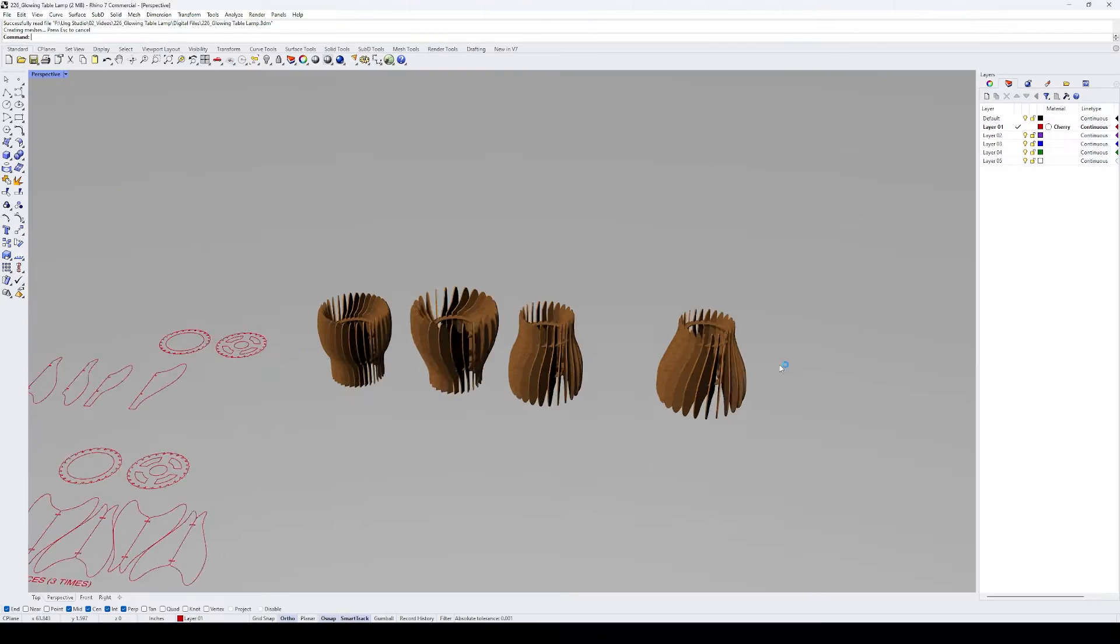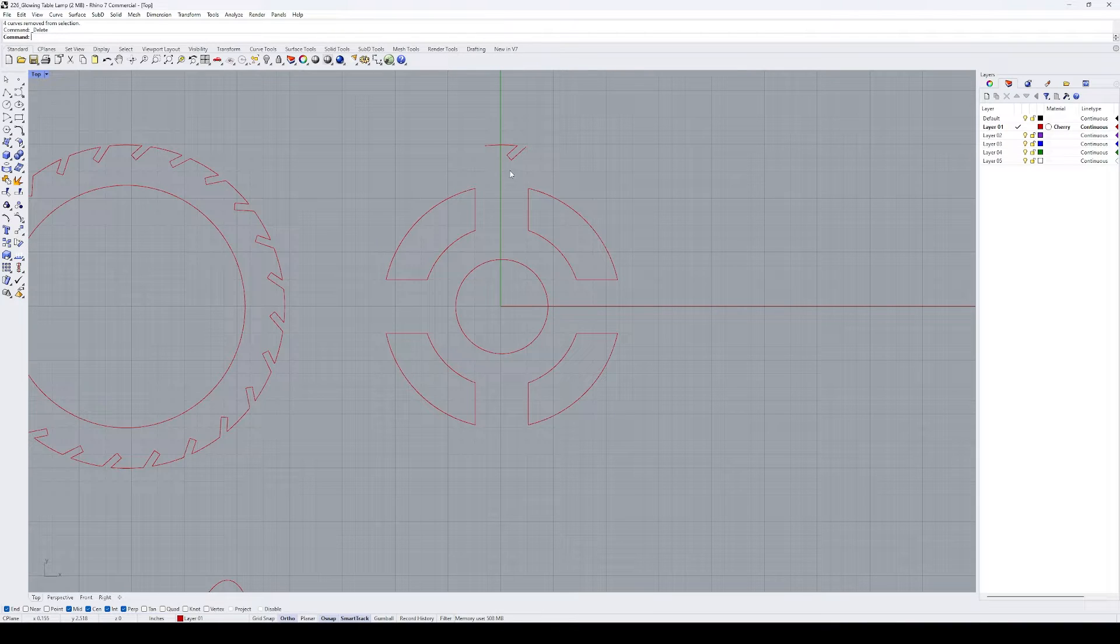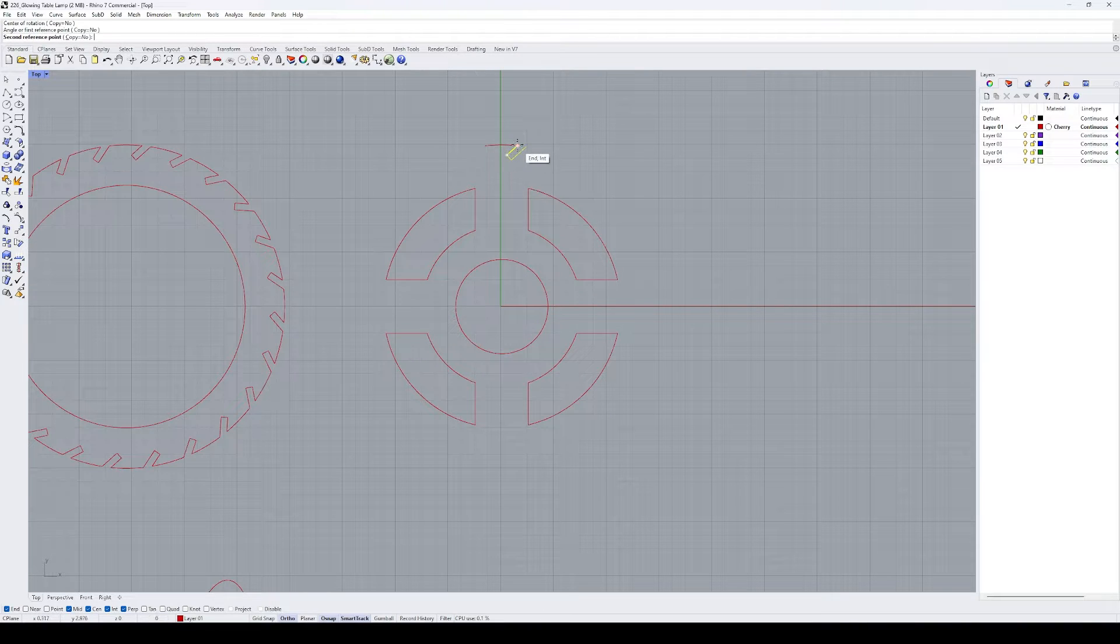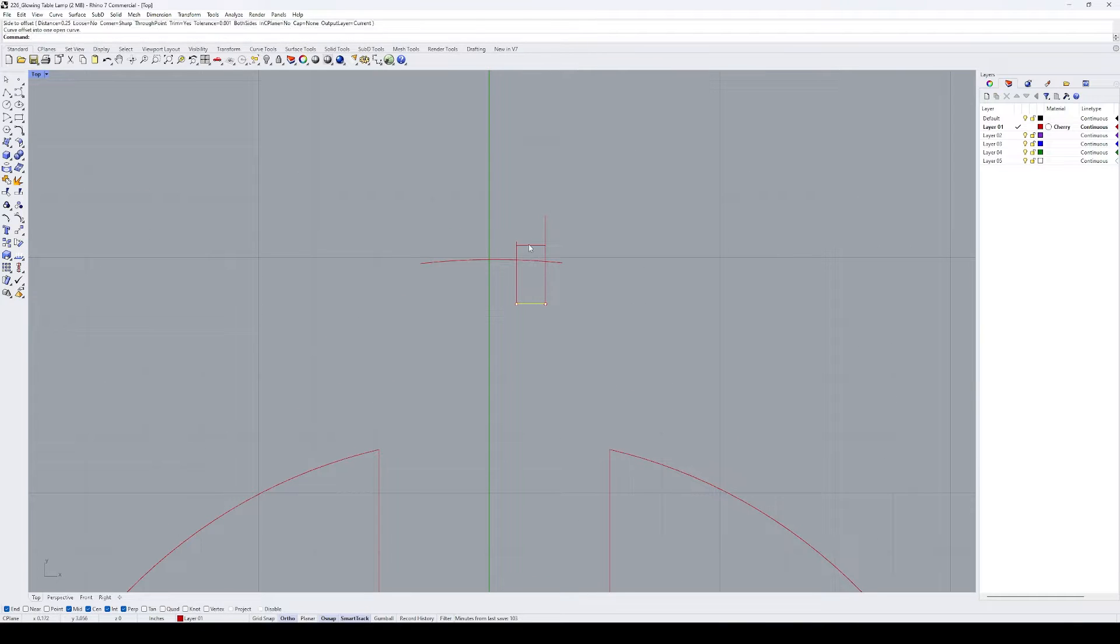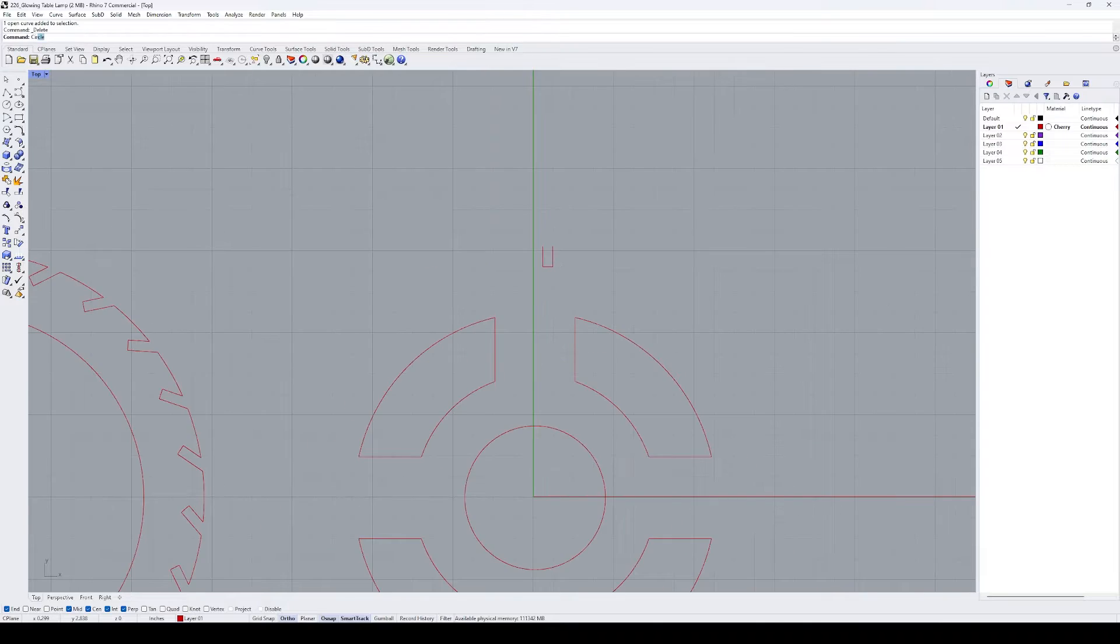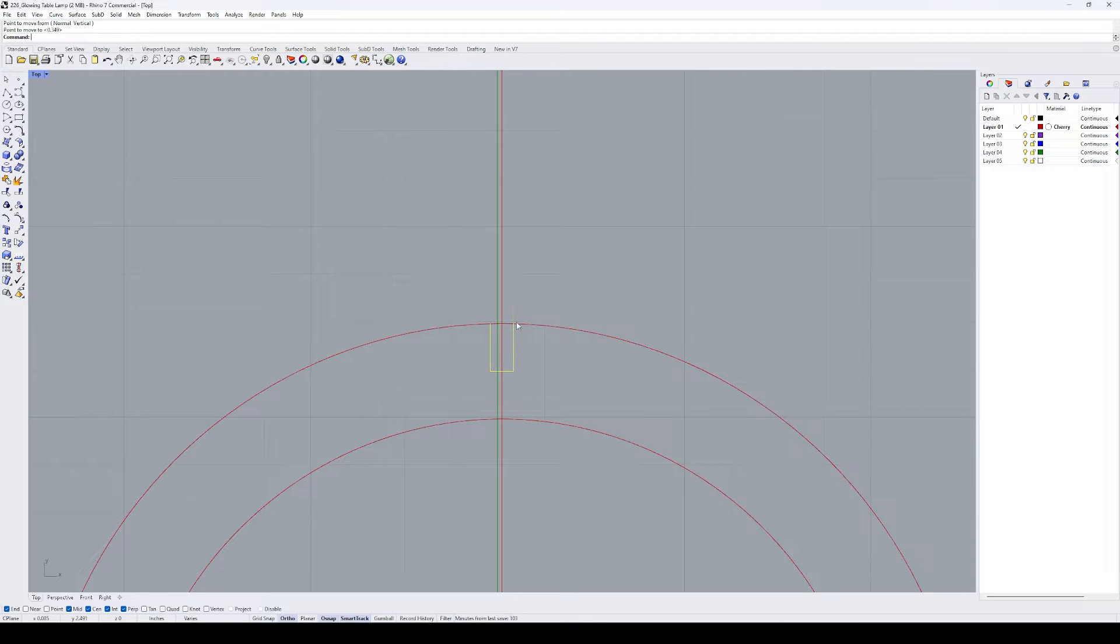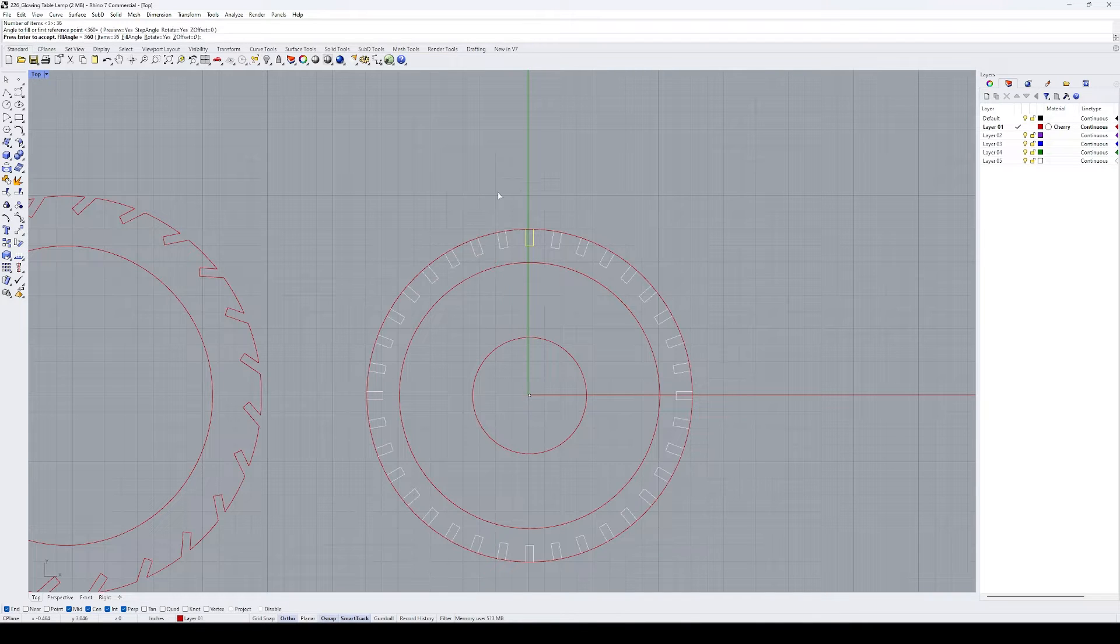I start by using the design file that I created for the rose lamp in a software called Rhinoceros and recreate the two circular frames which will have a 4 inch diameter. I also update the slots around the perimeter to be perpendicular to the frame instead of the original angled design.